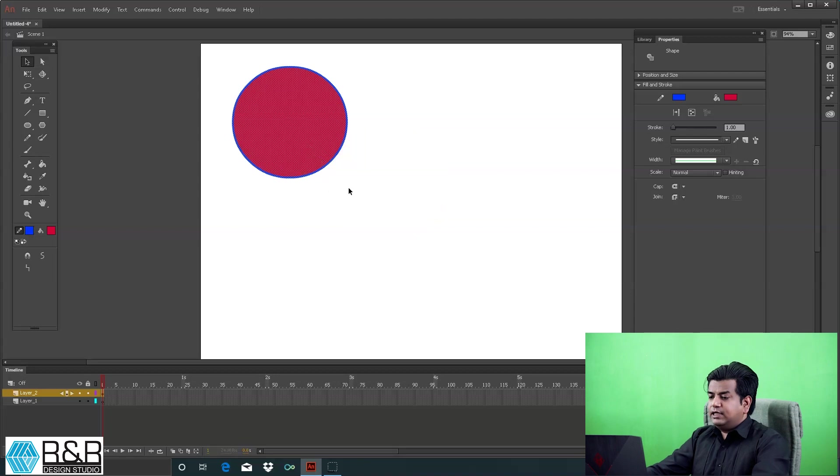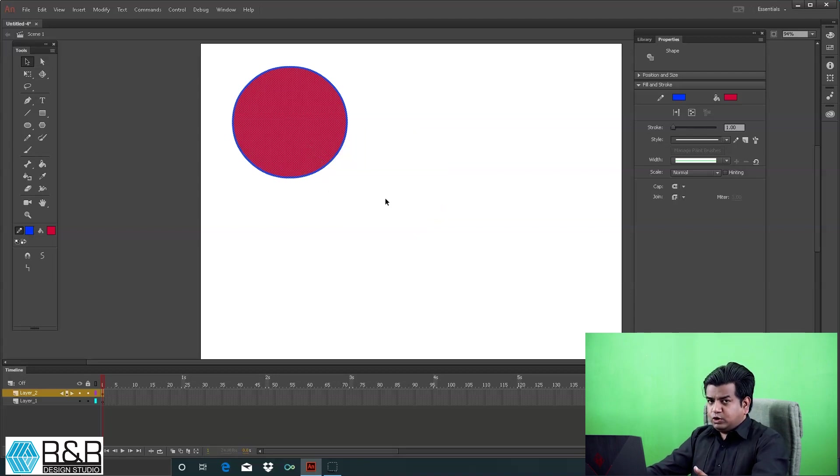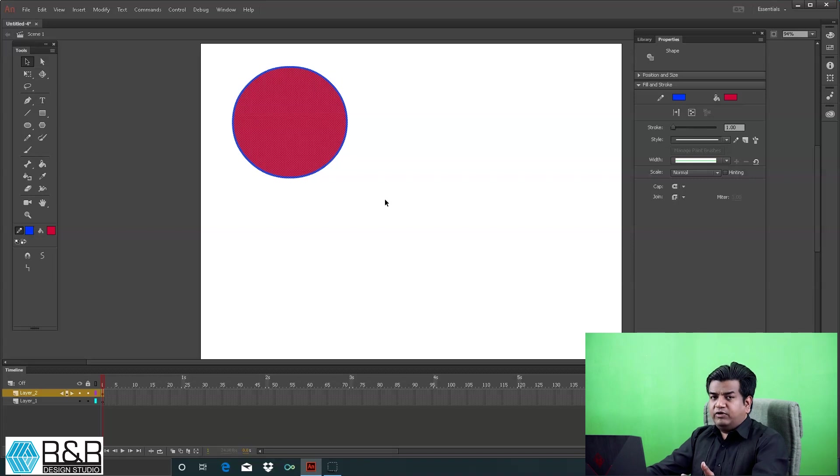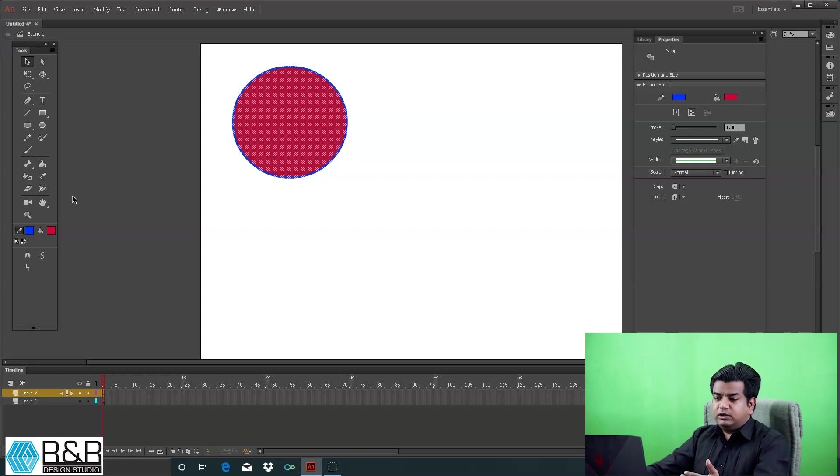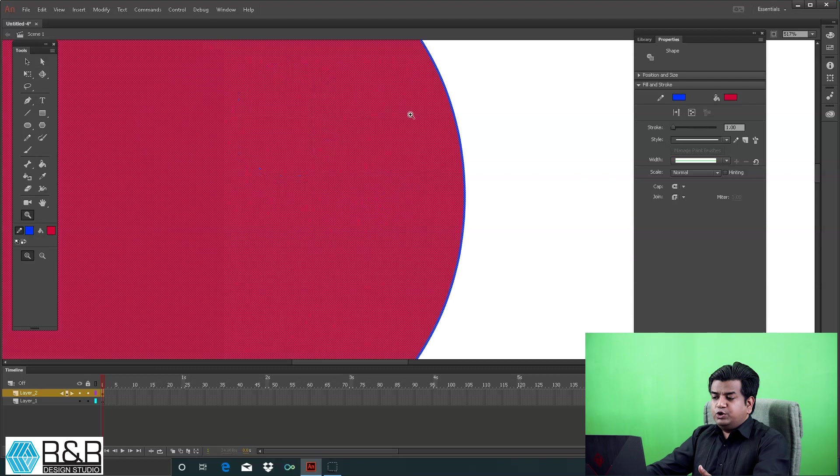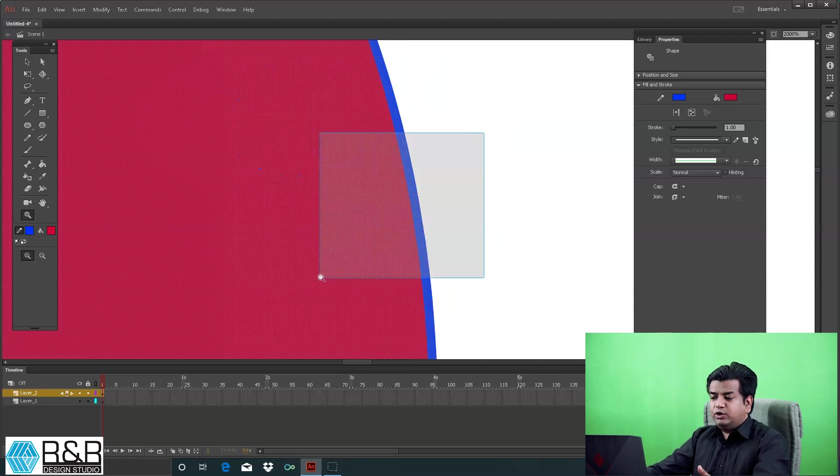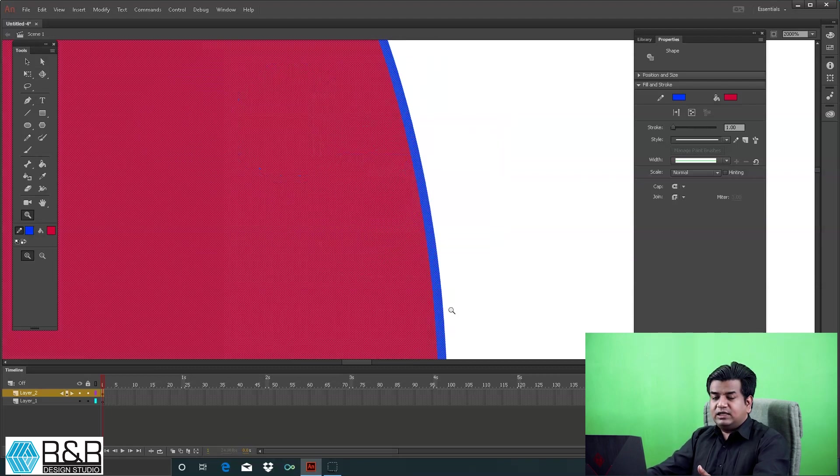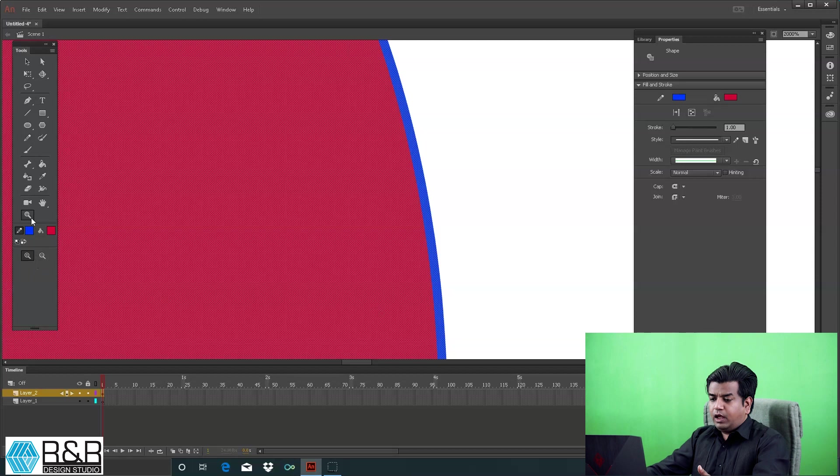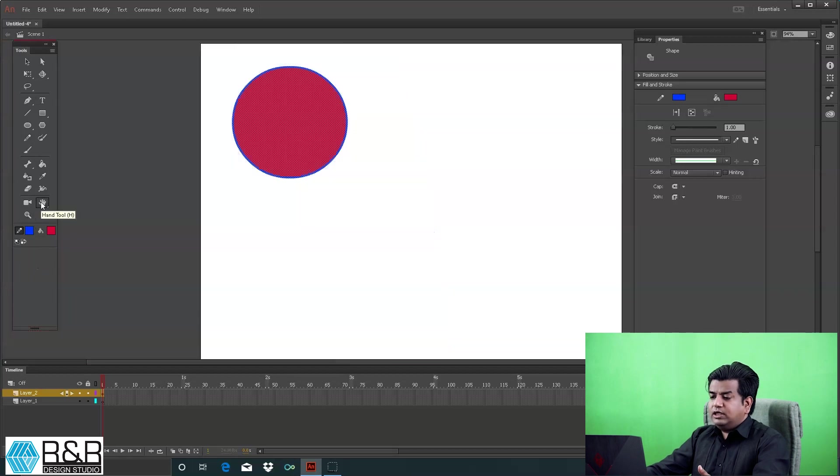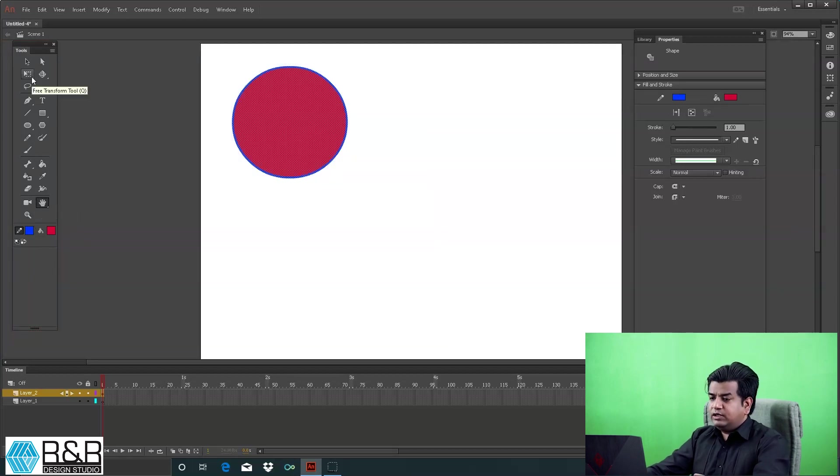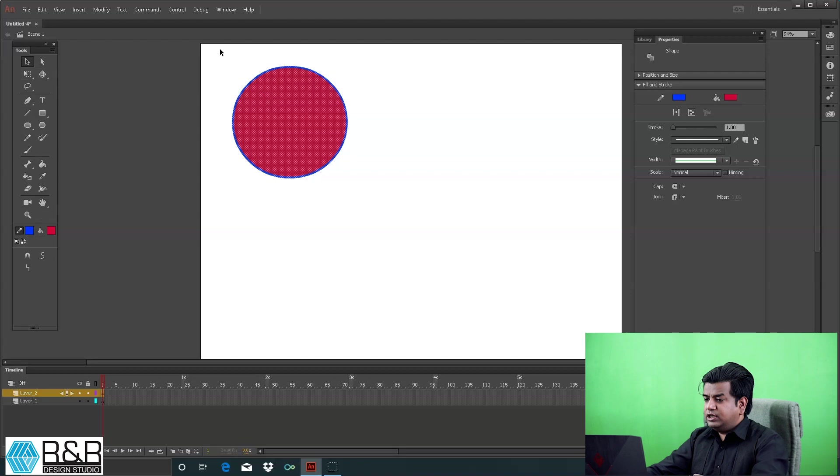A very important thing to explain: Flash is a vector-based software. The graphics created in this are vector-based, so when you zoom in, you get clarity and you don't get pixelation on the edges.